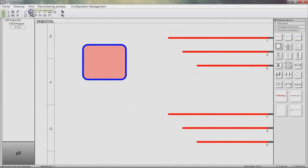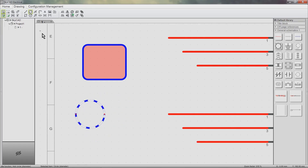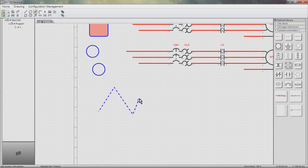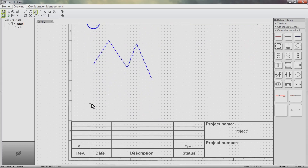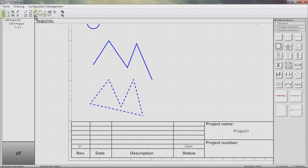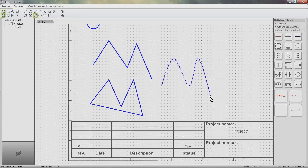We can add a circle based on diameter, or we can add a circle based on radius. Adding a polyline lets us draw lines that join onto each other. Double click to define the end of the polyline, or hold down the Shift key while double clicking to close the object. Adding a spline is very similar to adding a polyline, except it creates a curve. Double click to define the end, or double click while holding Shift to close the object.